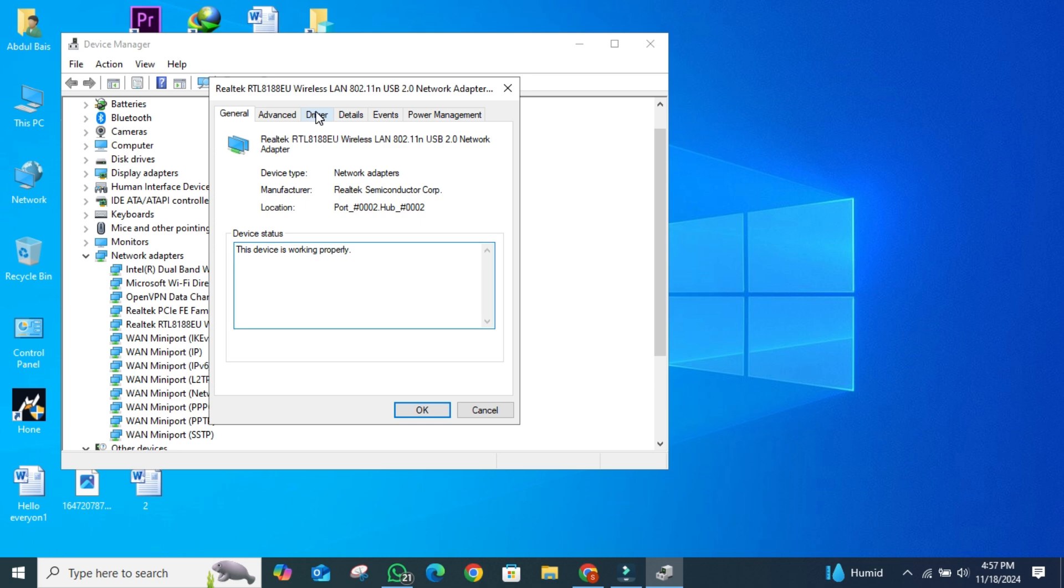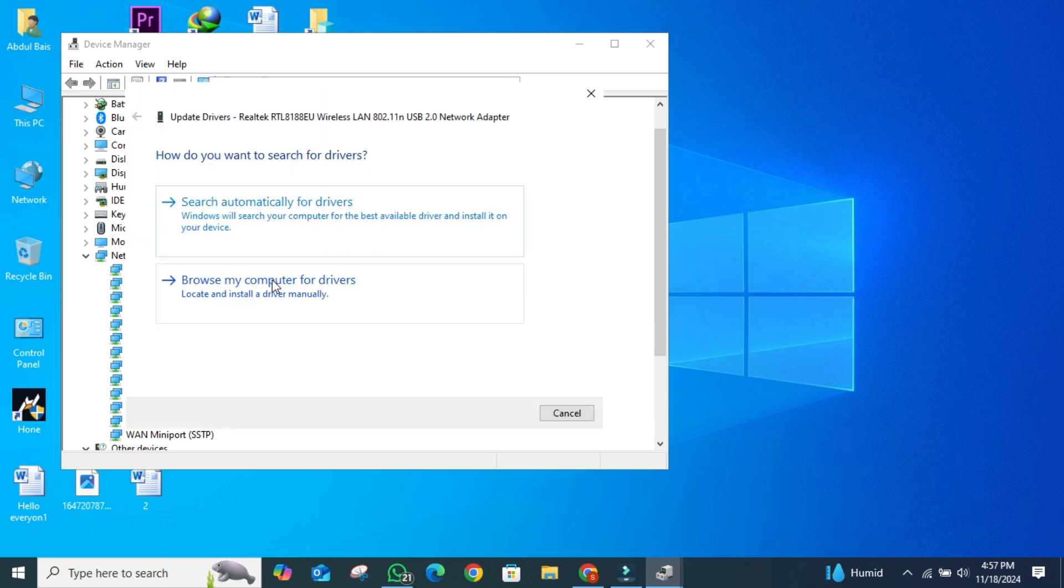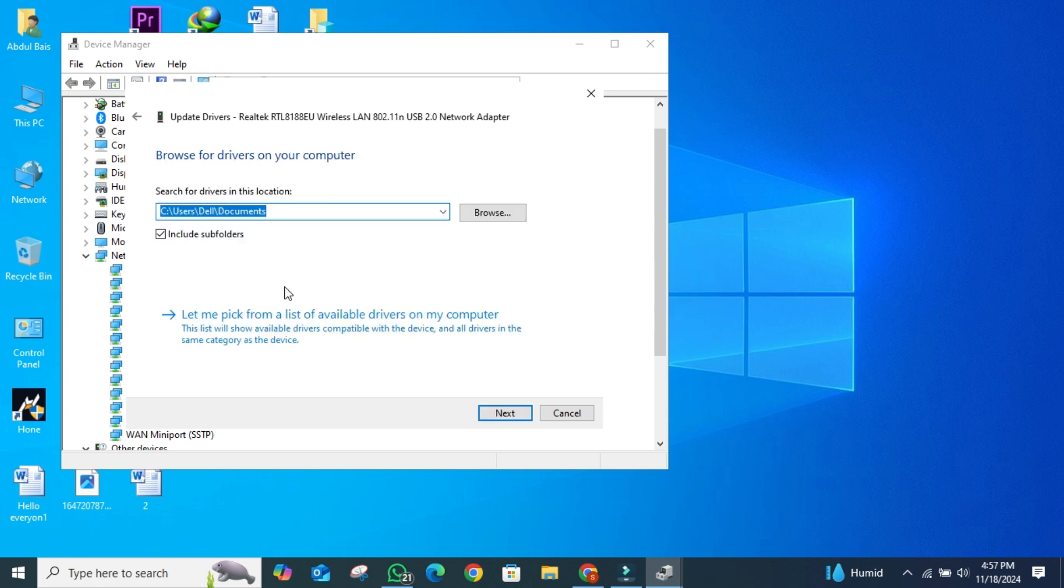Once the Properties window appears, navigate to the Driver tab and click on Update Driver. From here, select Browse My Computer for Drivers.